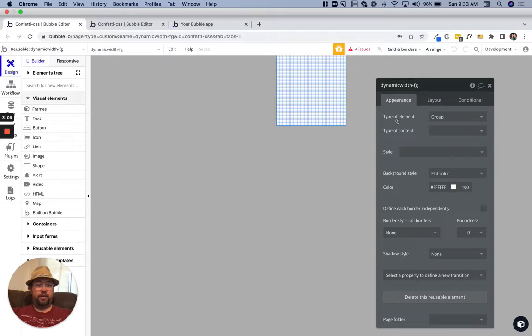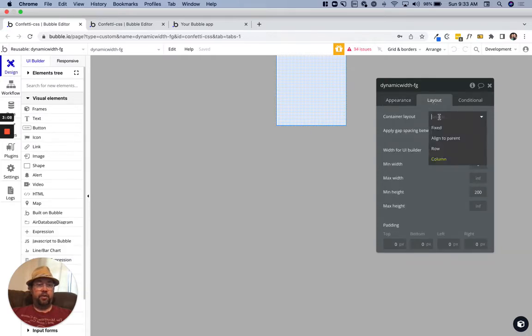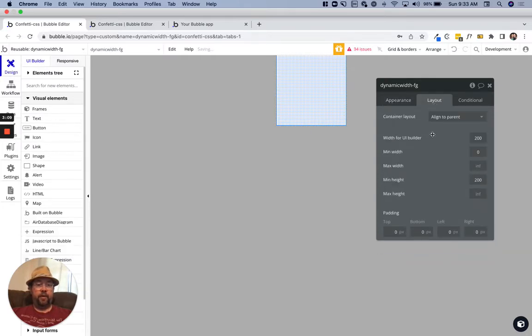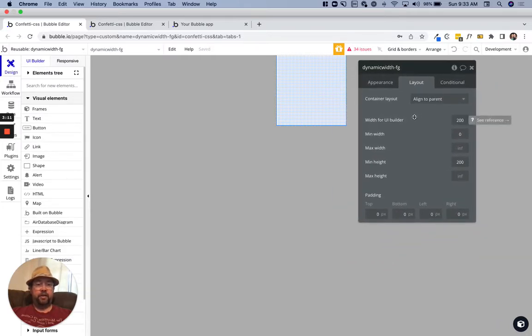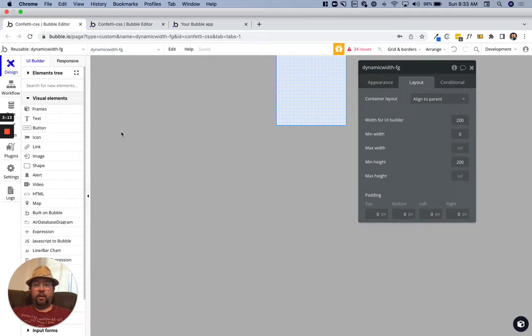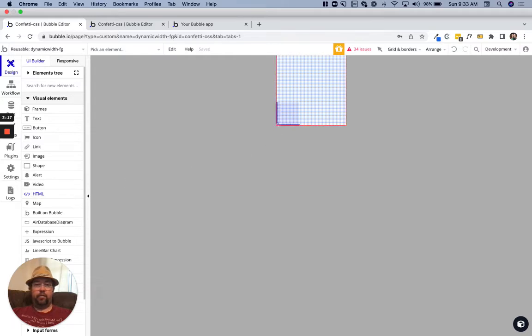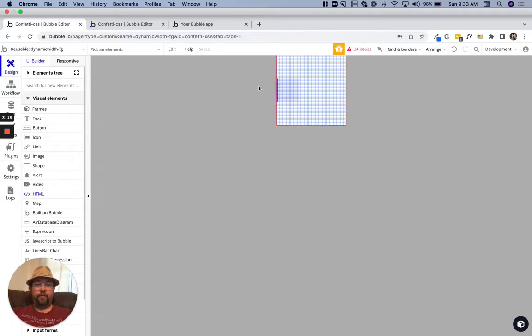I'm going to set this to align to parent because there's a couple of things I'm going to want in here. I'm just going to lay them in here first.